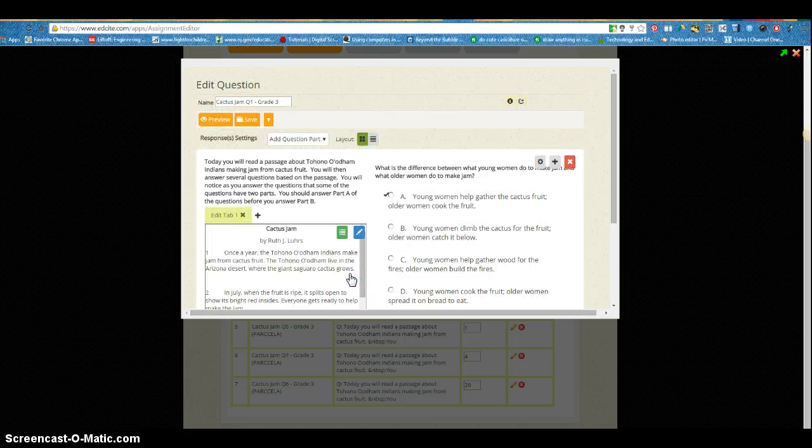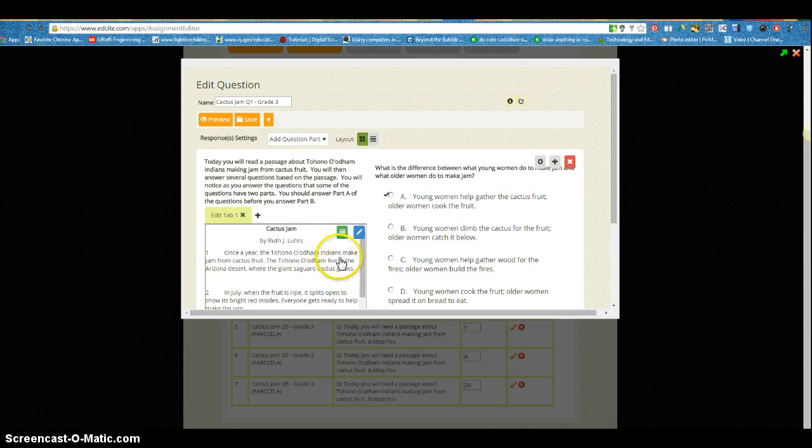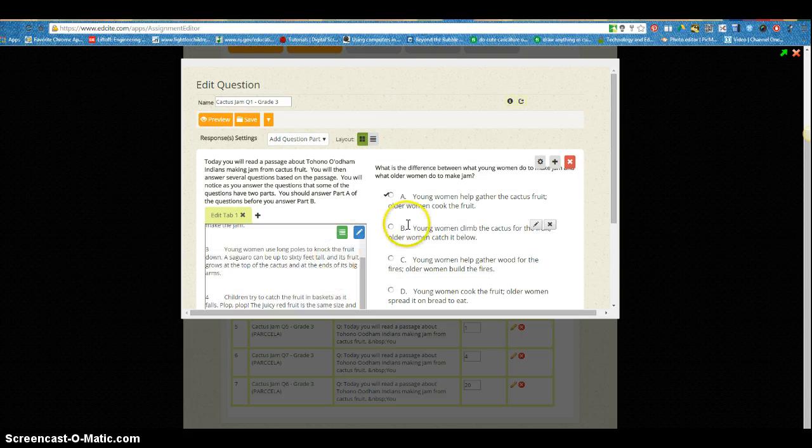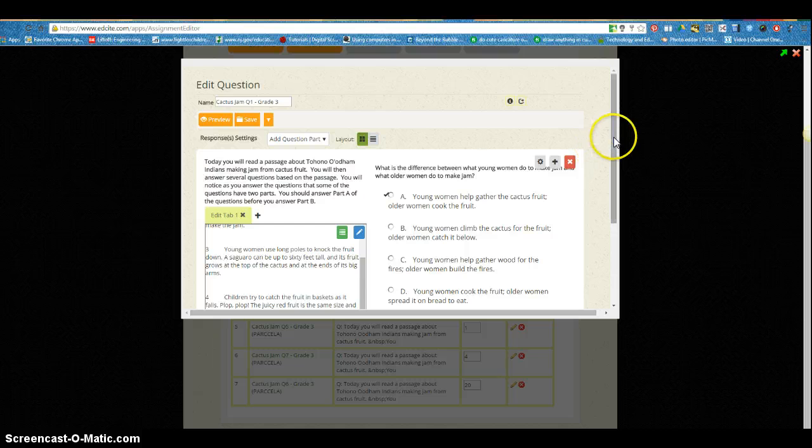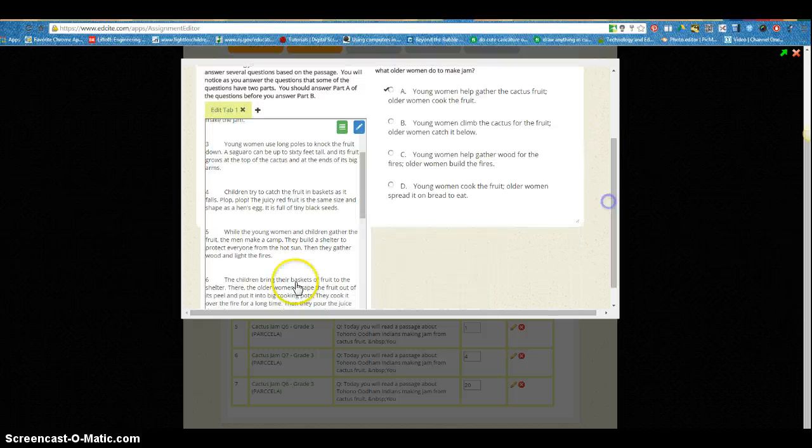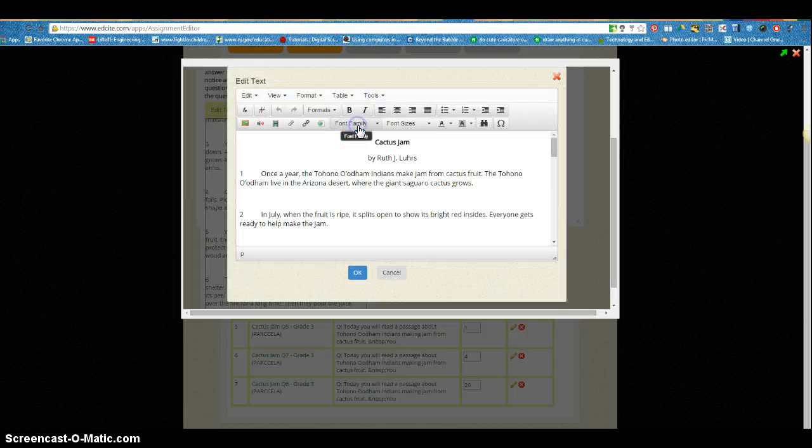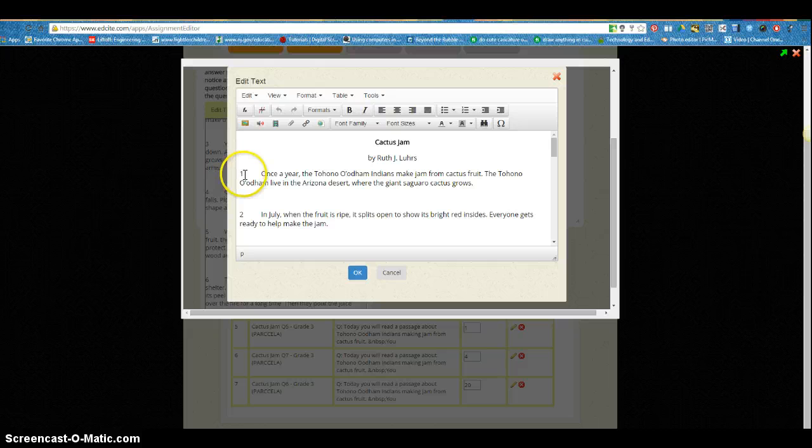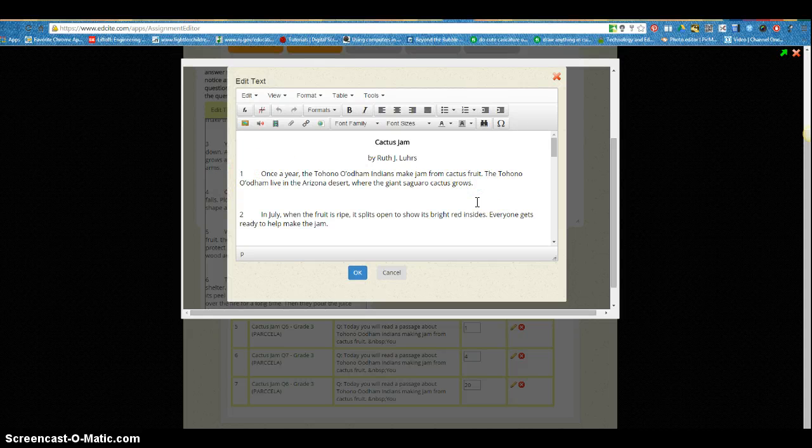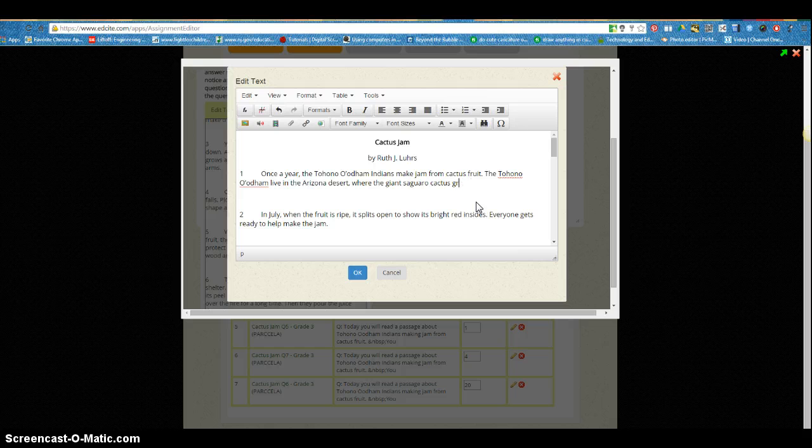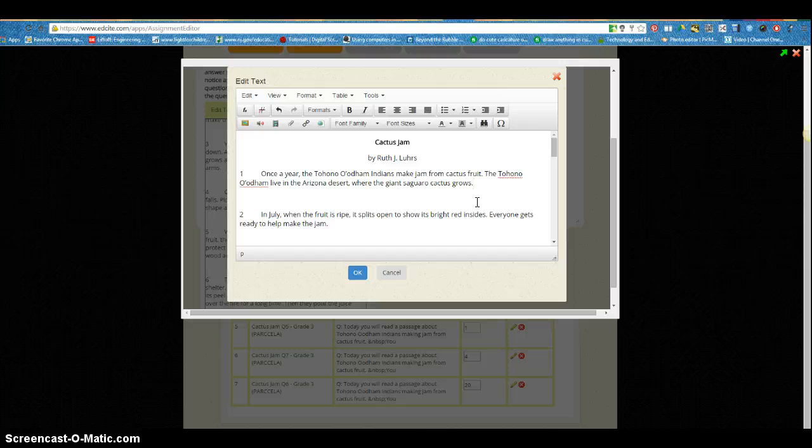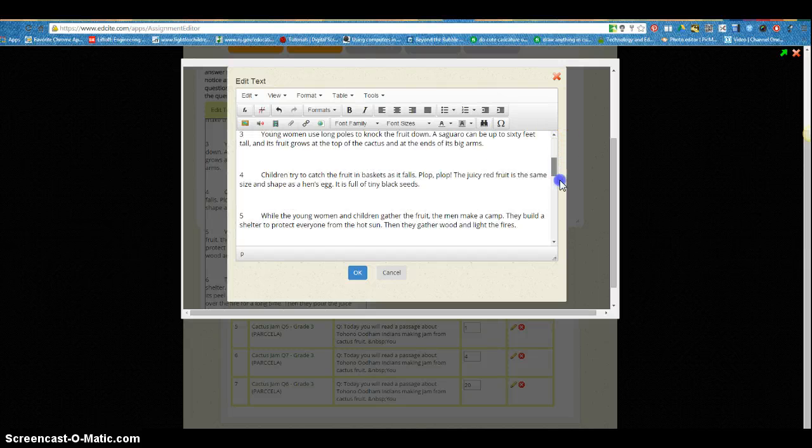So I'm going to click OK even though I didn't make any changes. You'll notice when I come over to the text side the pencil is here again. If I click on it I now have the numbered paragraphs similar to PARC, but I can also go in now and edit this text to make it easier, harder, or to differentiate any way I need to for my students.